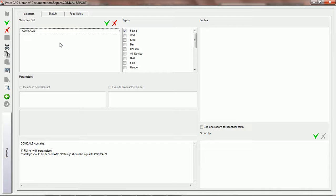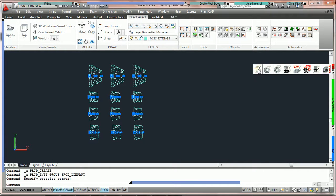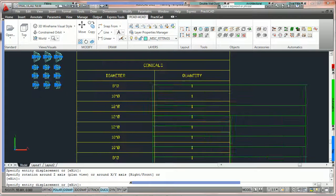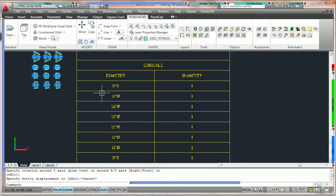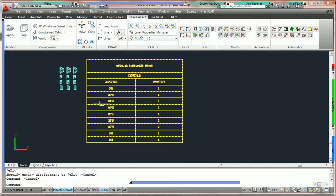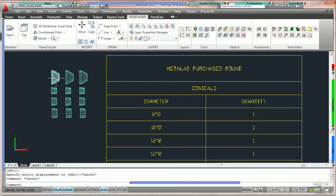We're going to highlight all the items on the drawing and then utilize this report and place it. Taking a look at the number of rows — the number of line items — we can count nine line items. The reason it's reporting nine line items is because we have nine items that meet our selection set. The first three items here do not have the catalog name conicals, so PractiCAD didn't report them — that's correct.